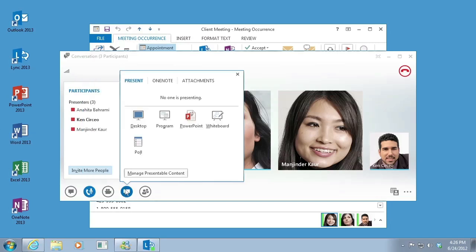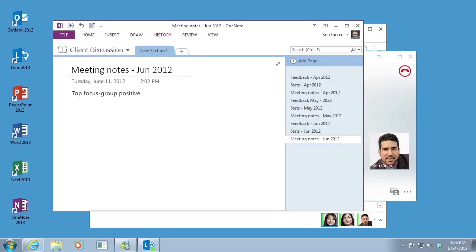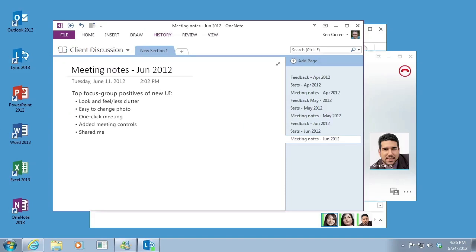The share menu gives you access to all presentable content in one place. Collaboration during a meeting is quicker with OneNote. You can use shared notebooks and co-edit with meeting participants in real time, or take notes for your personal use afterward.